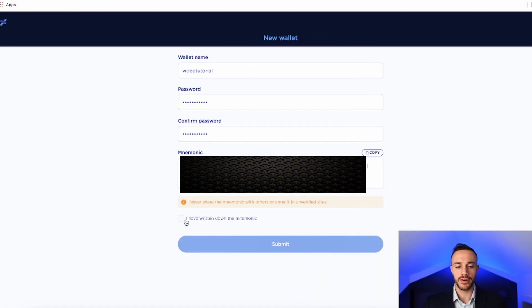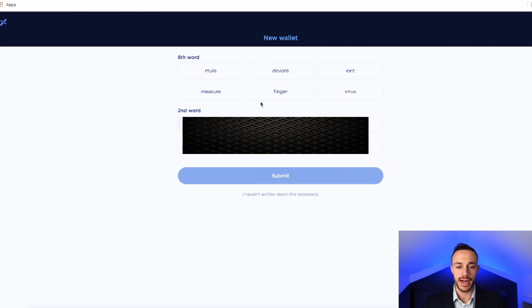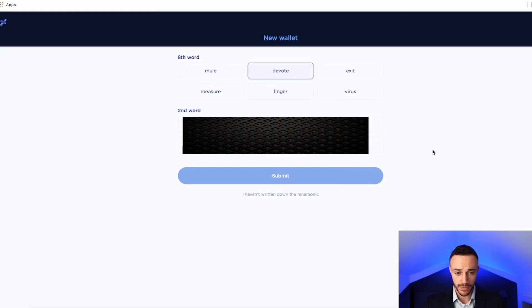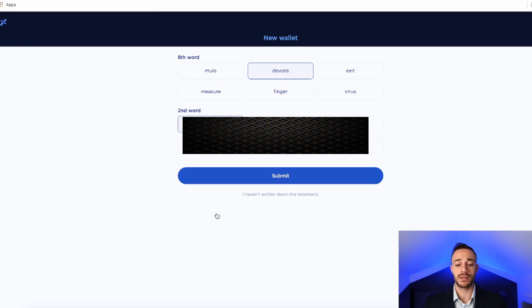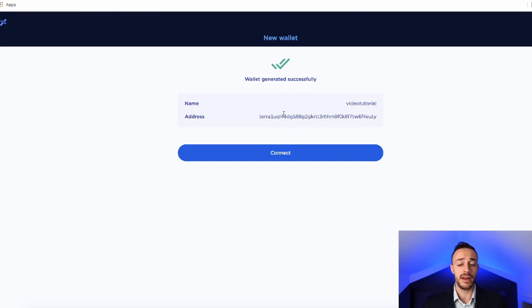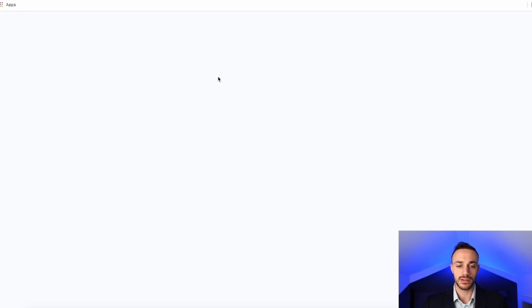Now, after you do that, we'll continue. So after you save your seed phrase, go ahead and check the box that you've written it down. And now it's going to test you to make sure you actually did write it down. So go ahead and select the prompts that it does actually give for you. So let's go ahead and select our prompts. Now we'll hit Submit. After that, our wallet has been successfully generated. It shows us the wallet name we selected and then the wallet address that is given to us.